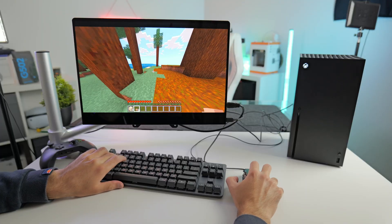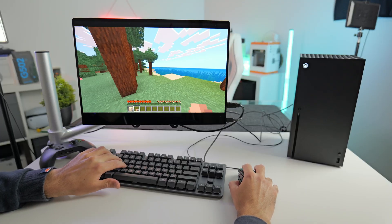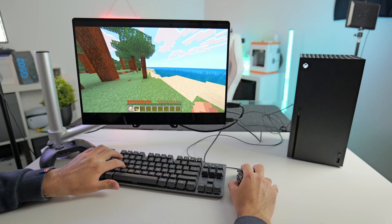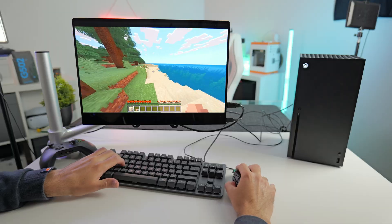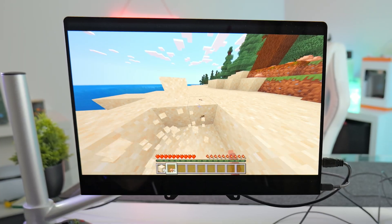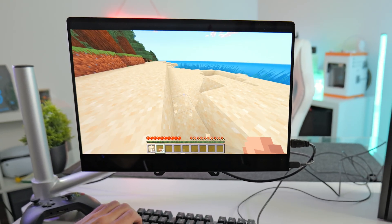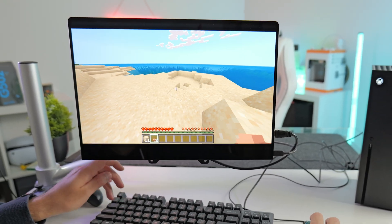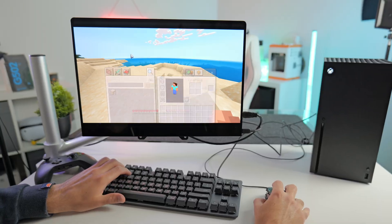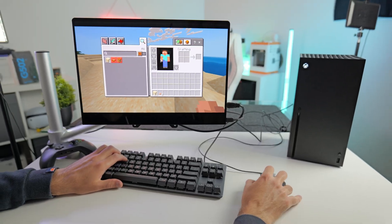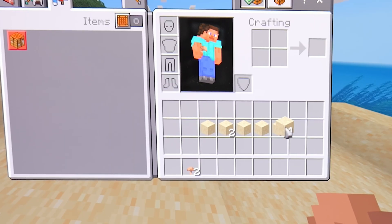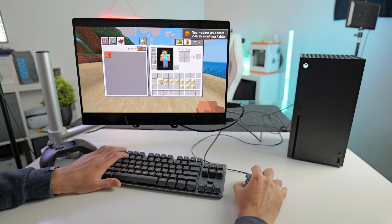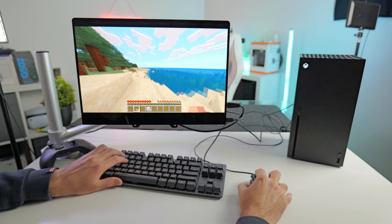And yeah, so Minecraft actually does work really well with mouse and keyboard. It's very similar to the PC version. Try and open up our inventory if I can remember how to do that. Drag things around your inventory. Exactly the same as PC. So Minecraft works really well.